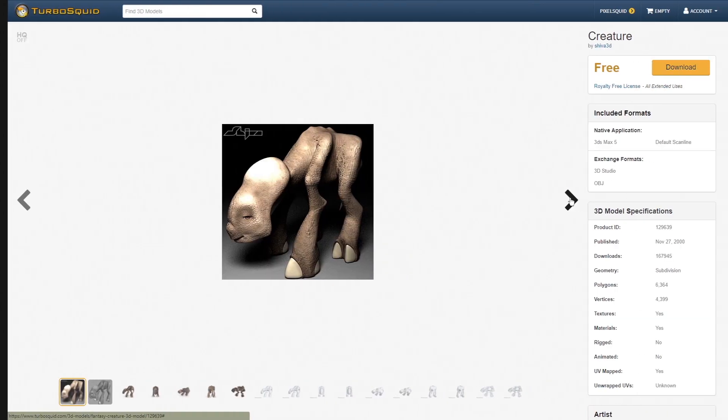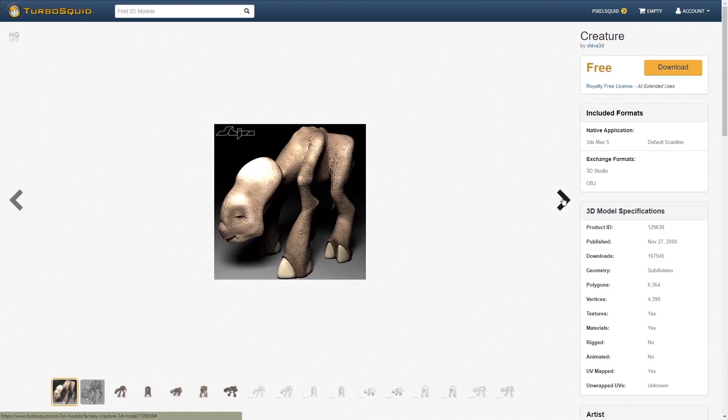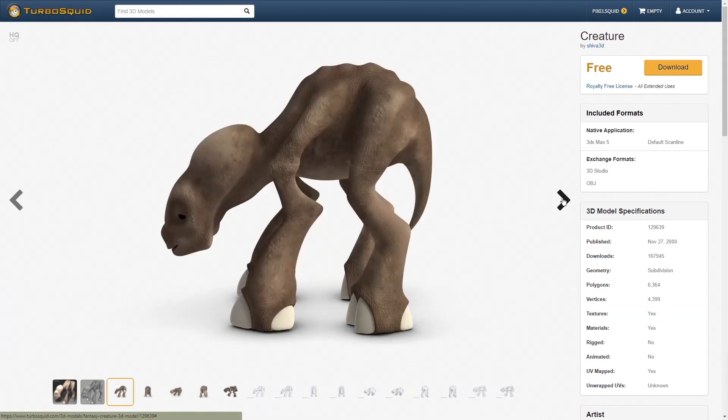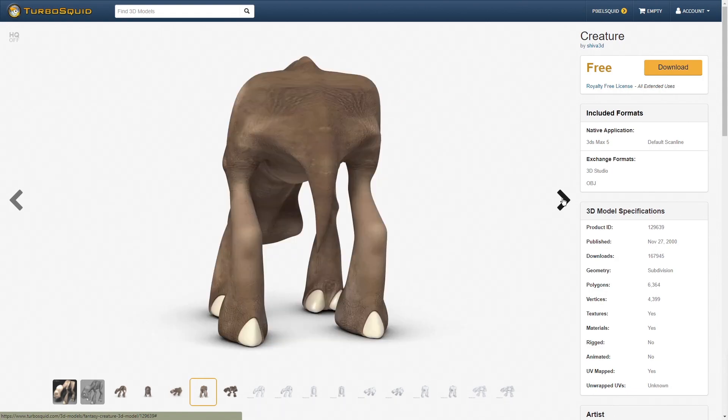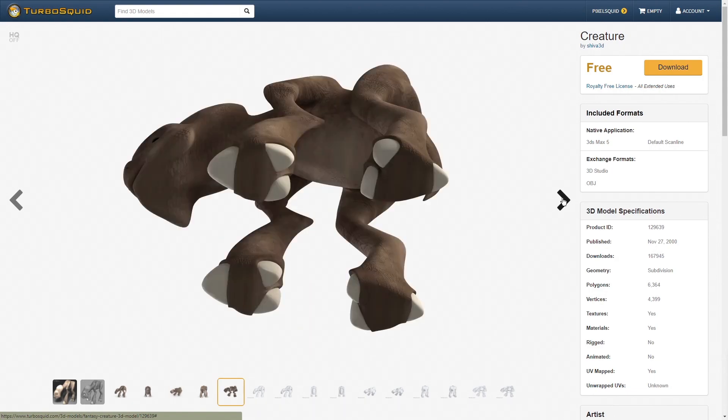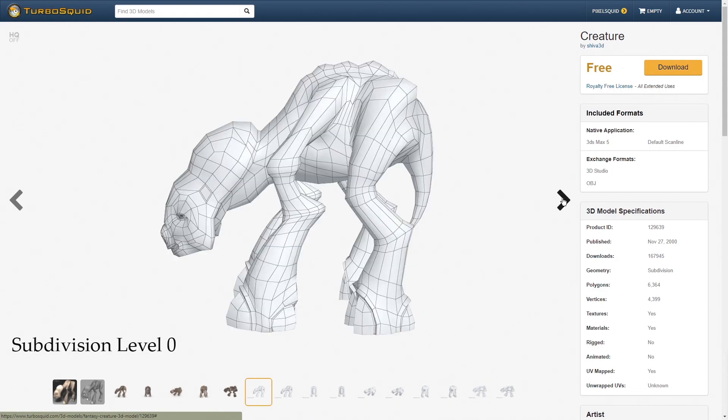The 3D model is free to download, created by artist Shiva3D and available on Turbosquid. There is a link below the video if you want to download it.